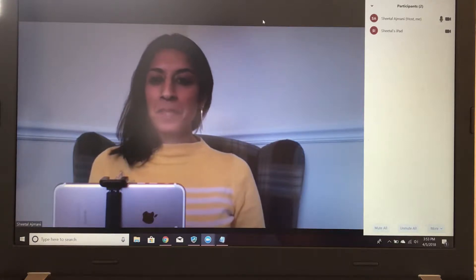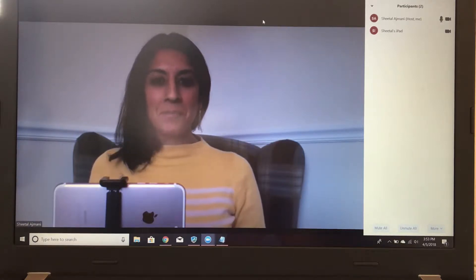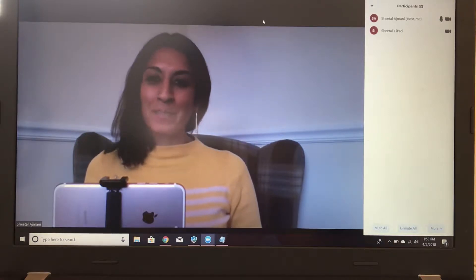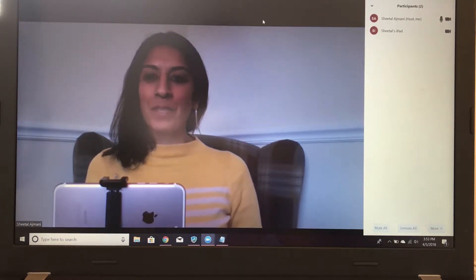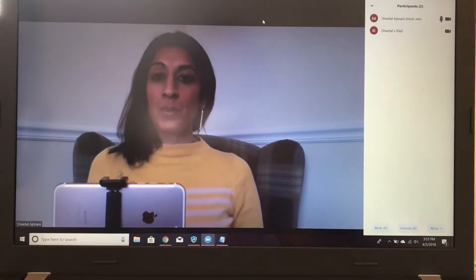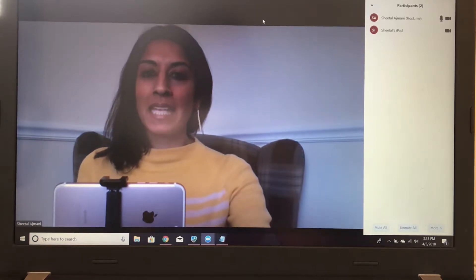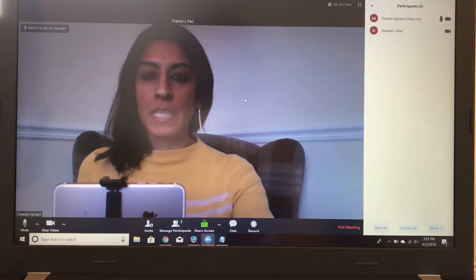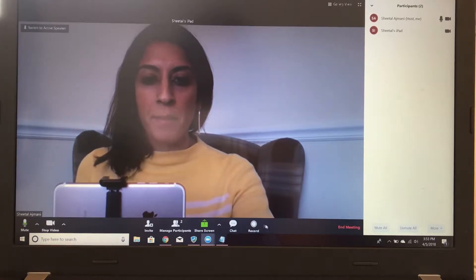Hi folks! In this video I just want to show you a couple of features that Zoom has that you may find useful during class. If you're calling in using a computer and you just click on the screen or run your mouse over the screen, you'll see this bar that pops up on the bottom.